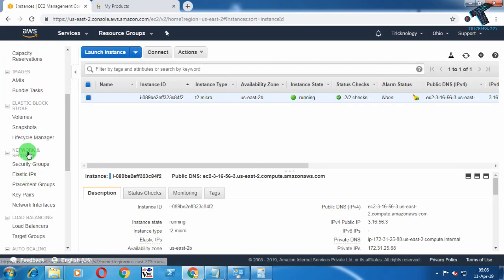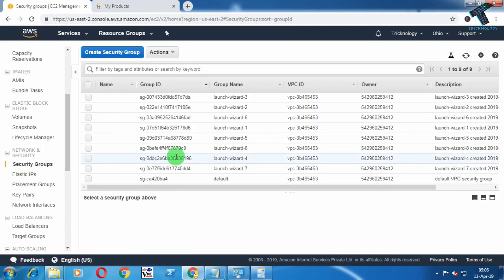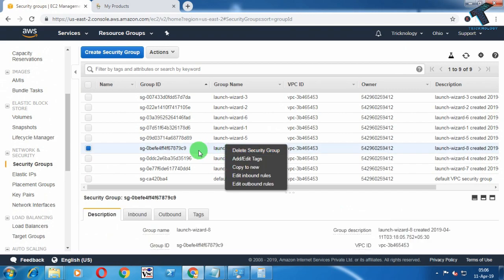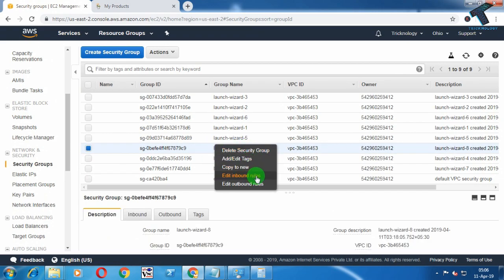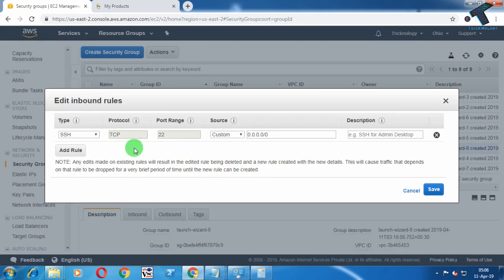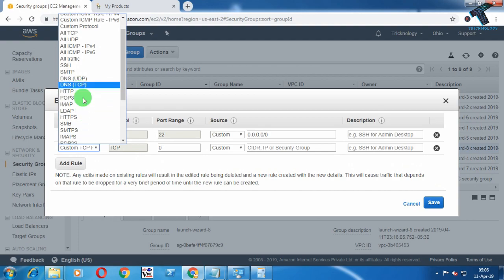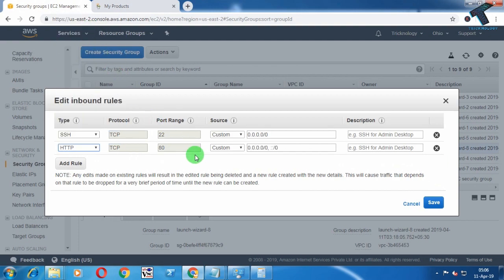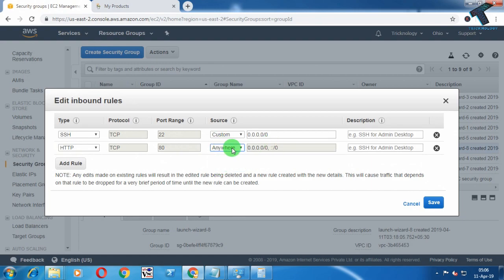Go to Security Groups on the left side corner under Network and Security. Right-click on Launch Wizard 8, which is selected, and click on Edit Inbound Rules. After that, click on Add Rule, select HTTP from the type dropdown, and set the source to Anywhere.